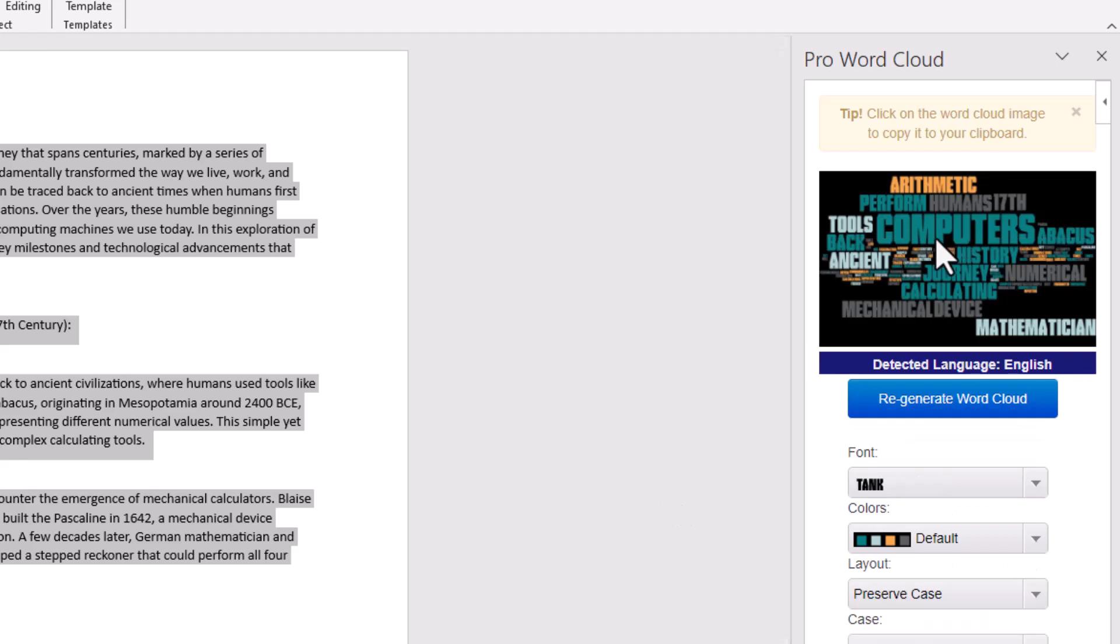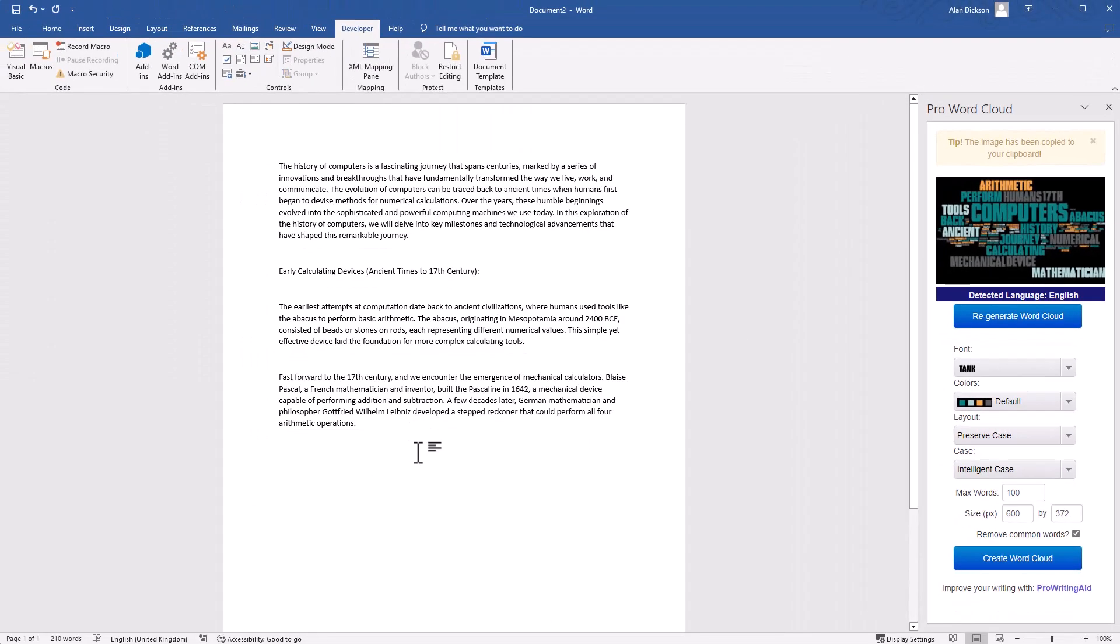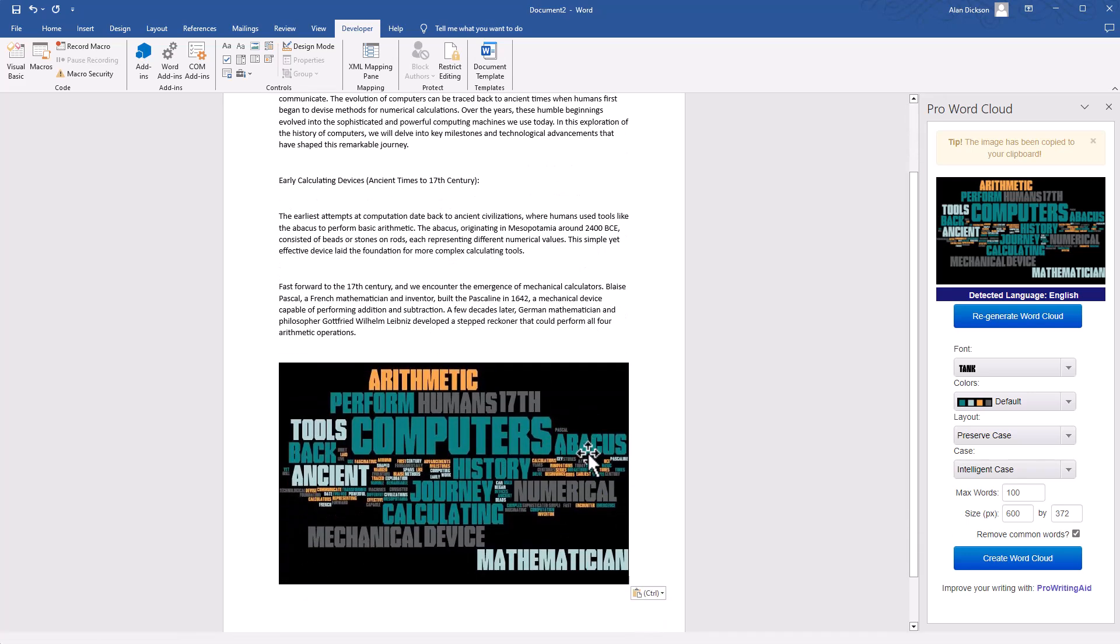This is what it looks like. Click on it, and it's now been copied. To paste it, simply press Ctrl+V or right-click and paste. That is a word cloud created.